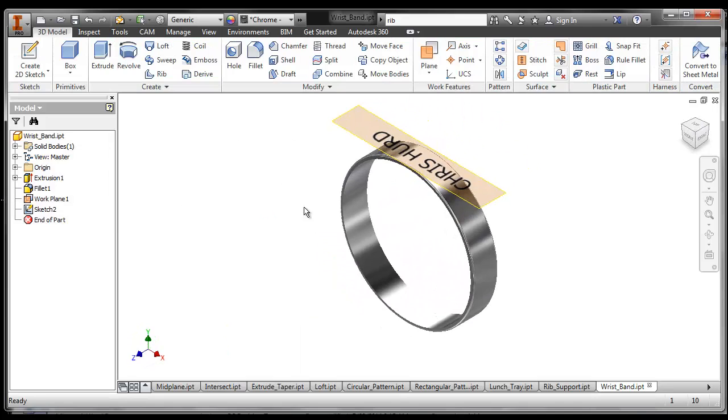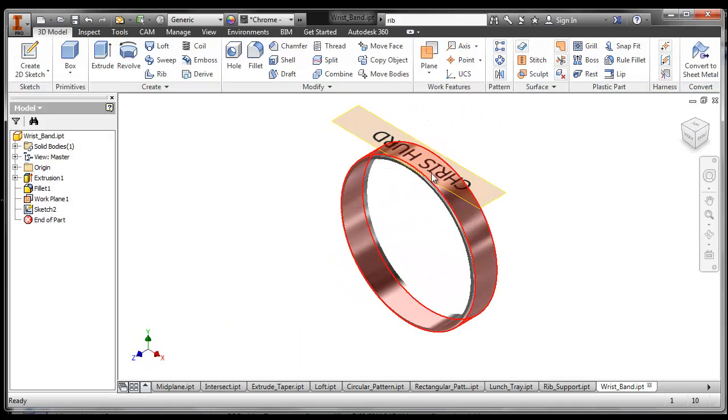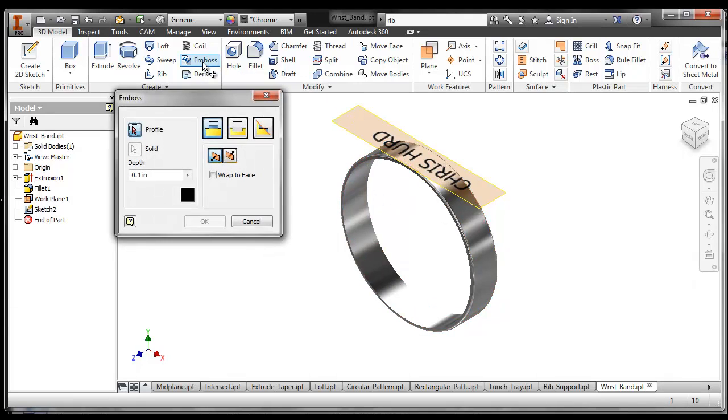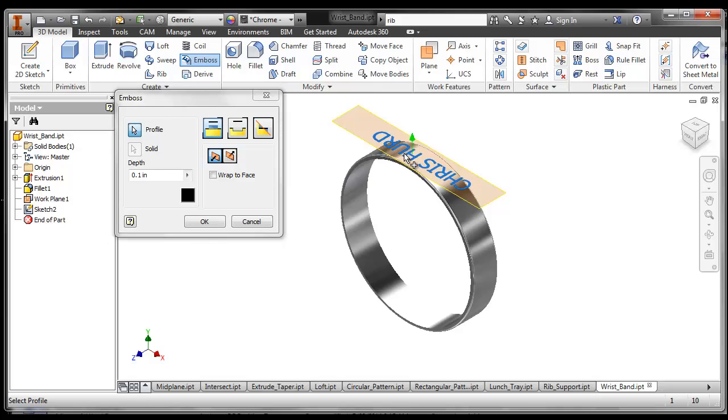But when you look at it, it's just on that sketch plane. It's not on the surface yet. So I use the emboss tool right here to project that down to the surface. So the profile that I want to project is my text.